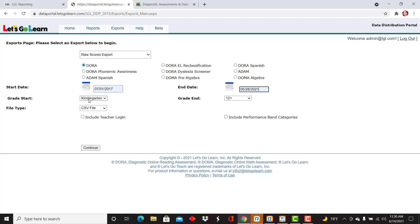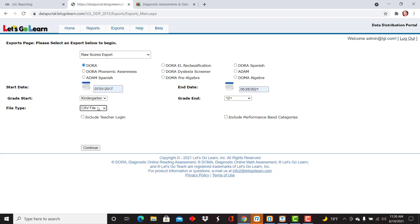You can determine which grade you'd like to start, so here I'm starting in kindergarten, ending in 12th grade, and you can also determine which file type you'd like to download.